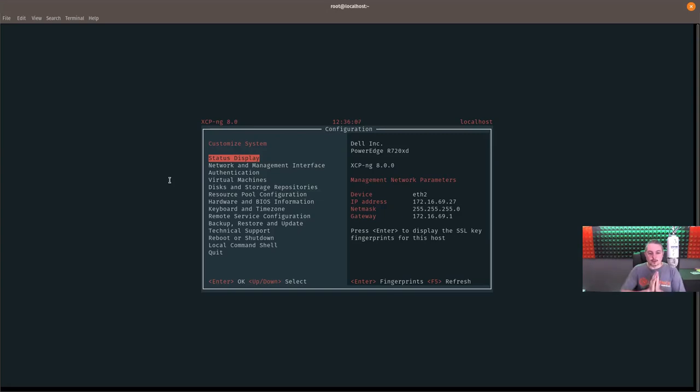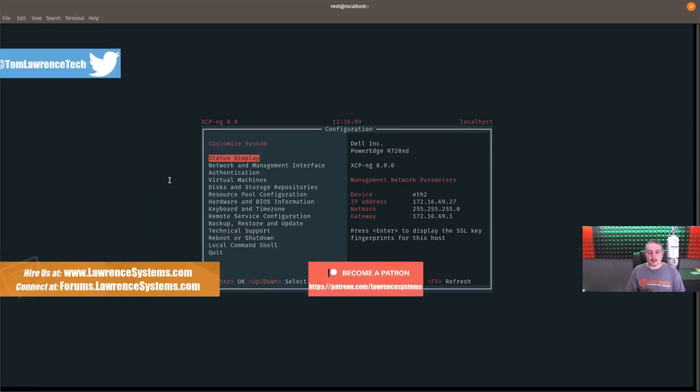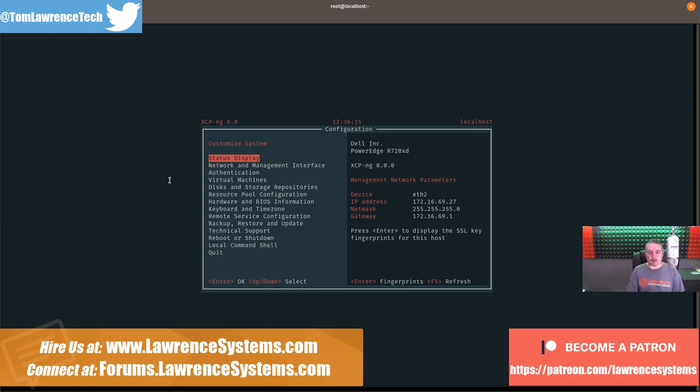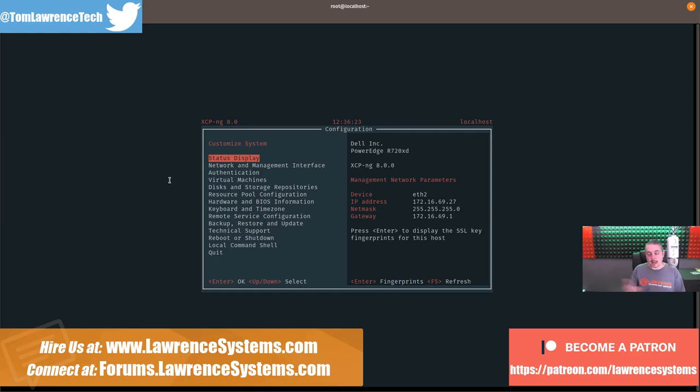It is June 30th, 2019, and XCPNG is in release candidate for version 8. I have this running currently on a Dell PowerEdge in our lab for doing some testing, and I want to talk about some of the new features in a combination of XCPNG 8 and Zen Orchestra.